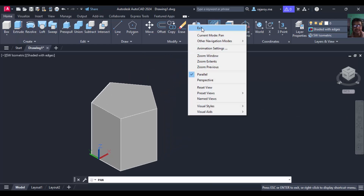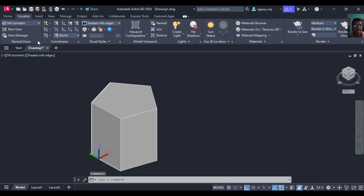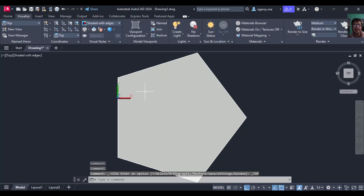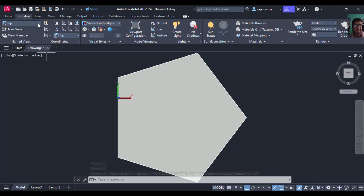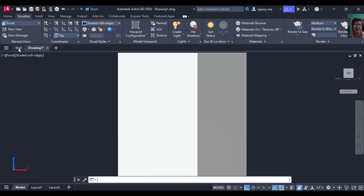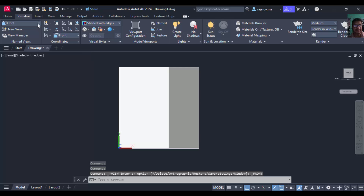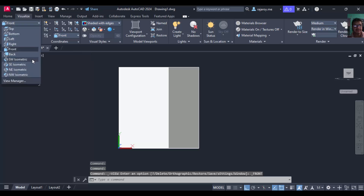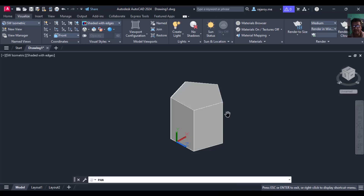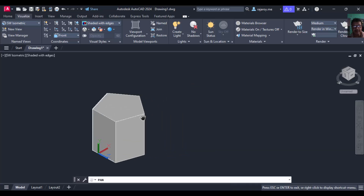Check the views by going to Visualize. In the top view, this side is perpendicular to VP. In the front view, you can see the axis length. Come back to the southwest isometric view.